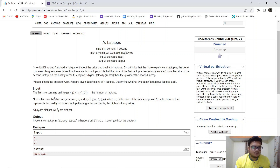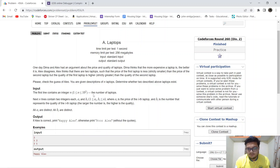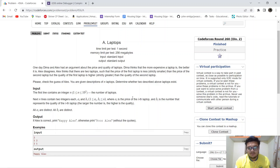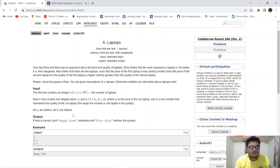The input will be: the first line contains an integer — the number of laptops — and the next n lines will contain integers A and B, where A denotes the price of the i-th laptop and B denotes the quality of the i-th laptop.